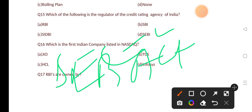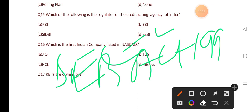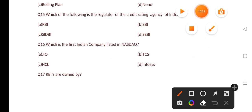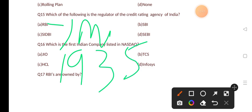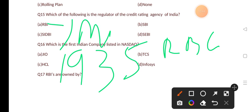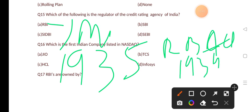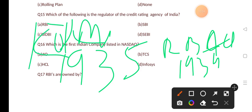SEBI became a statutory body through the SEBI Act 1992. RBI's headquarters is in Mumbai, and RBI was set up in 1935 through the RBI Act 1934. Its first headquarters was in Kolkata, and in 1937 it was shifted to Mumbai.